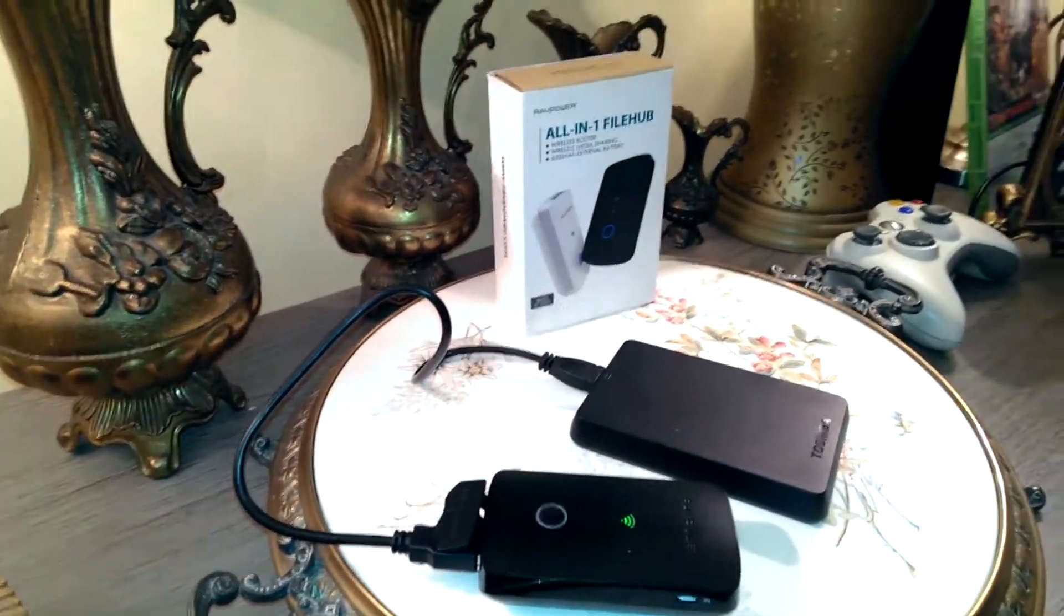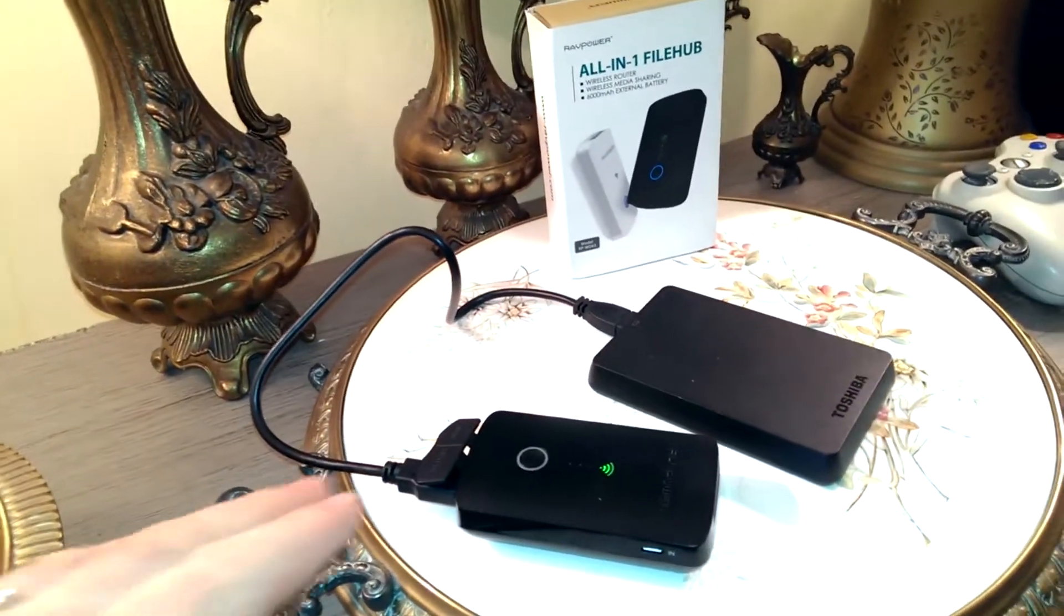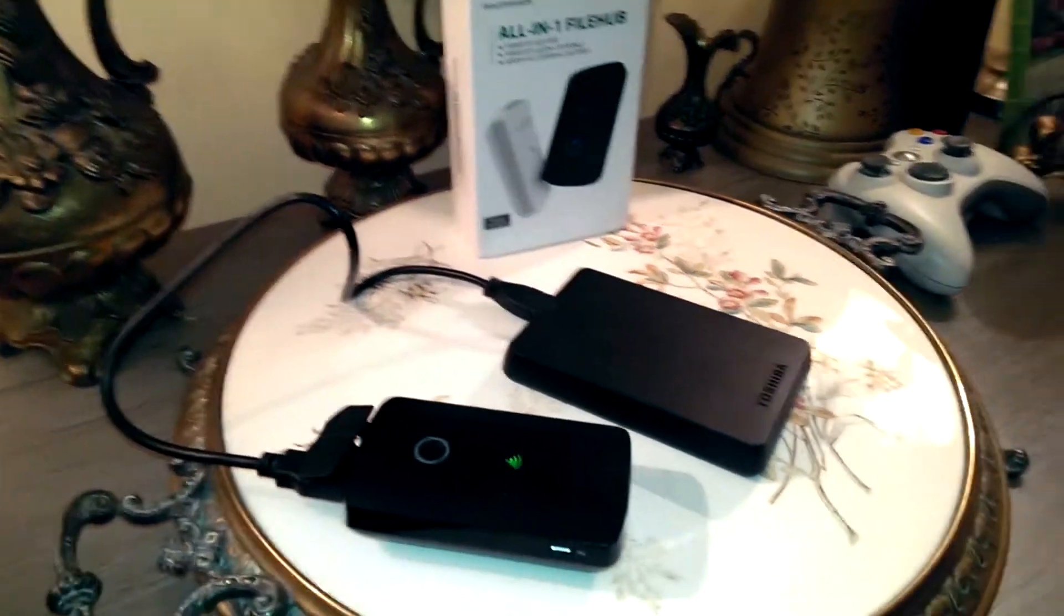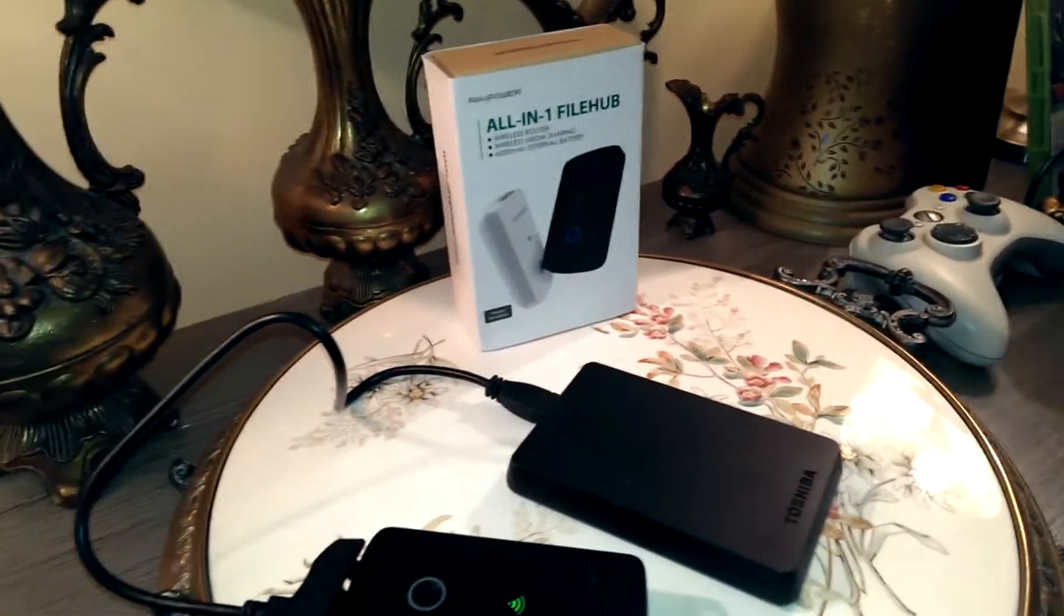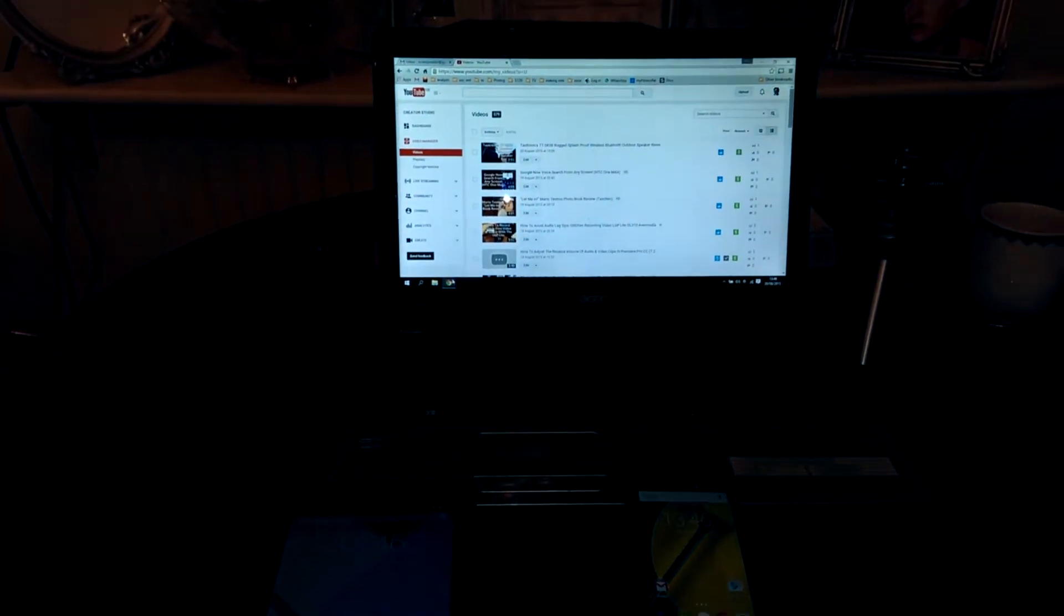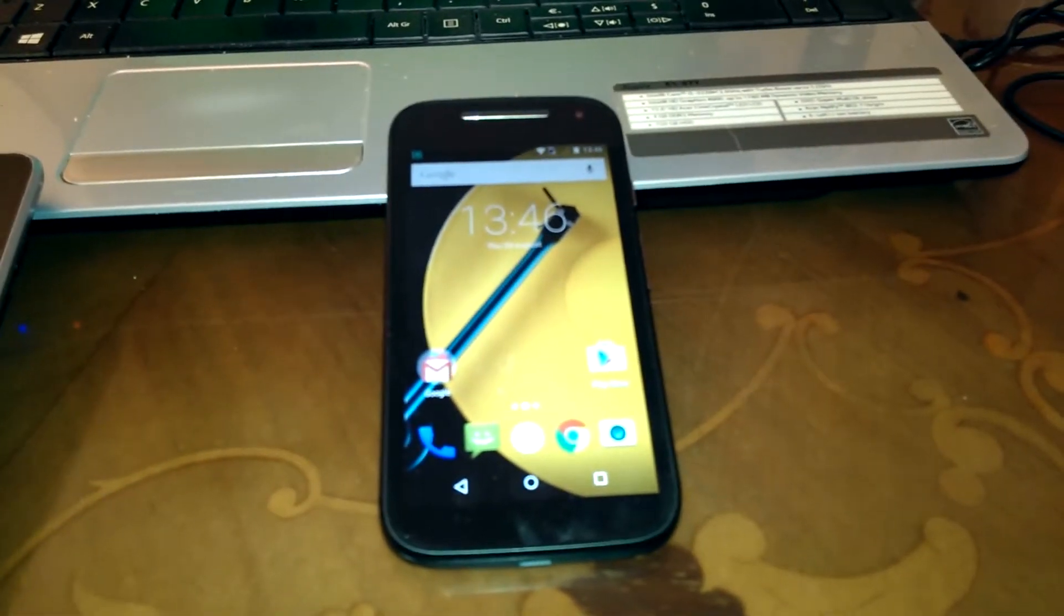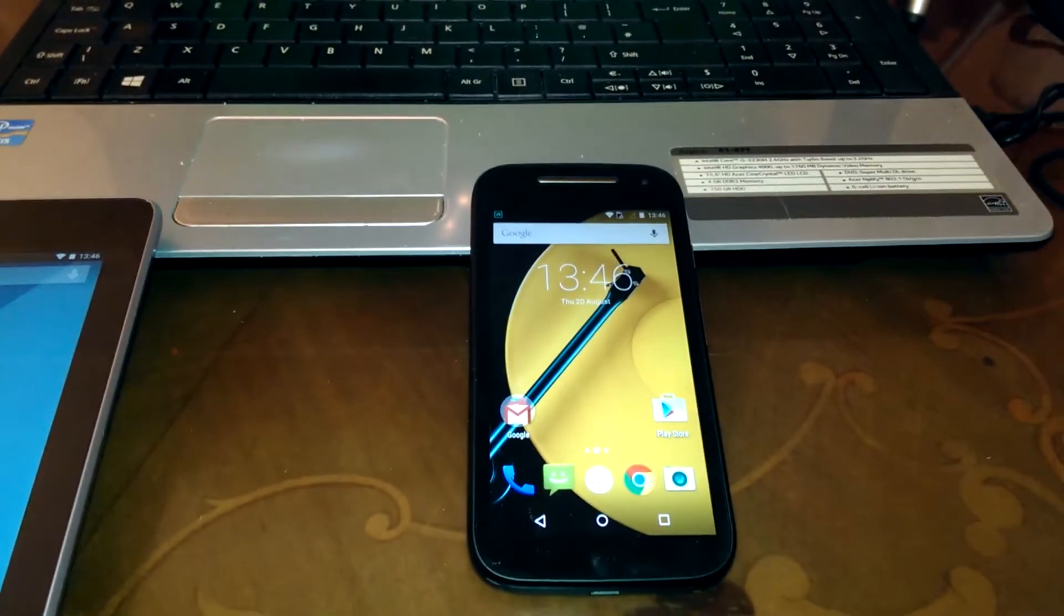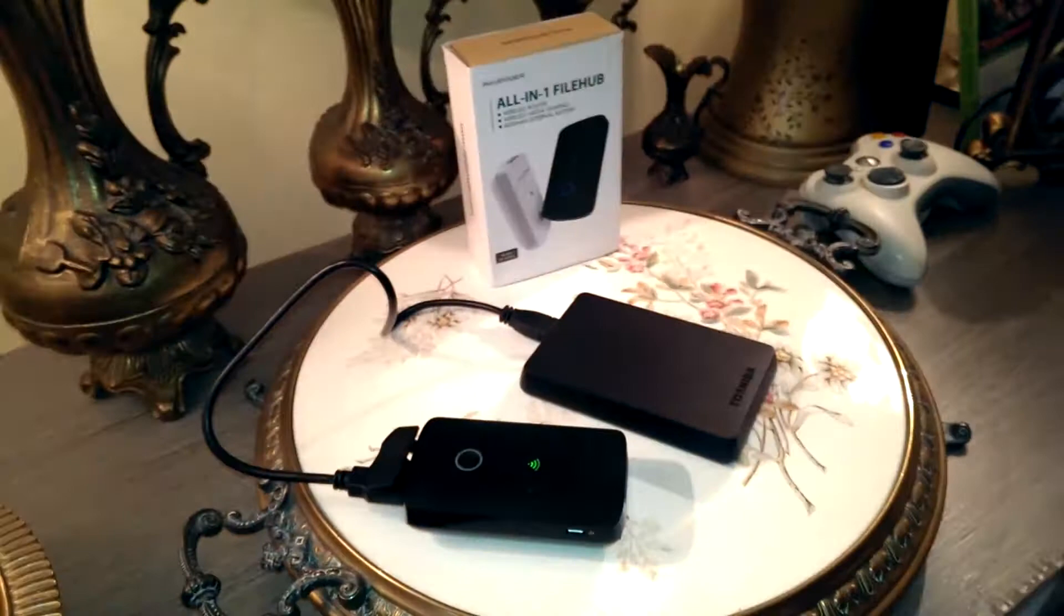However, one of the most useful ways of using it is as you see it right now, where because it's self-powered with its own battery, I've got it plugged into a hard drive, which means I can share the files on this hard drive. Here we have my laptop, an old Nexus 7 tablet, and a Moto E second generation phone. These devices haven't got much memory, so this setup would be really good.